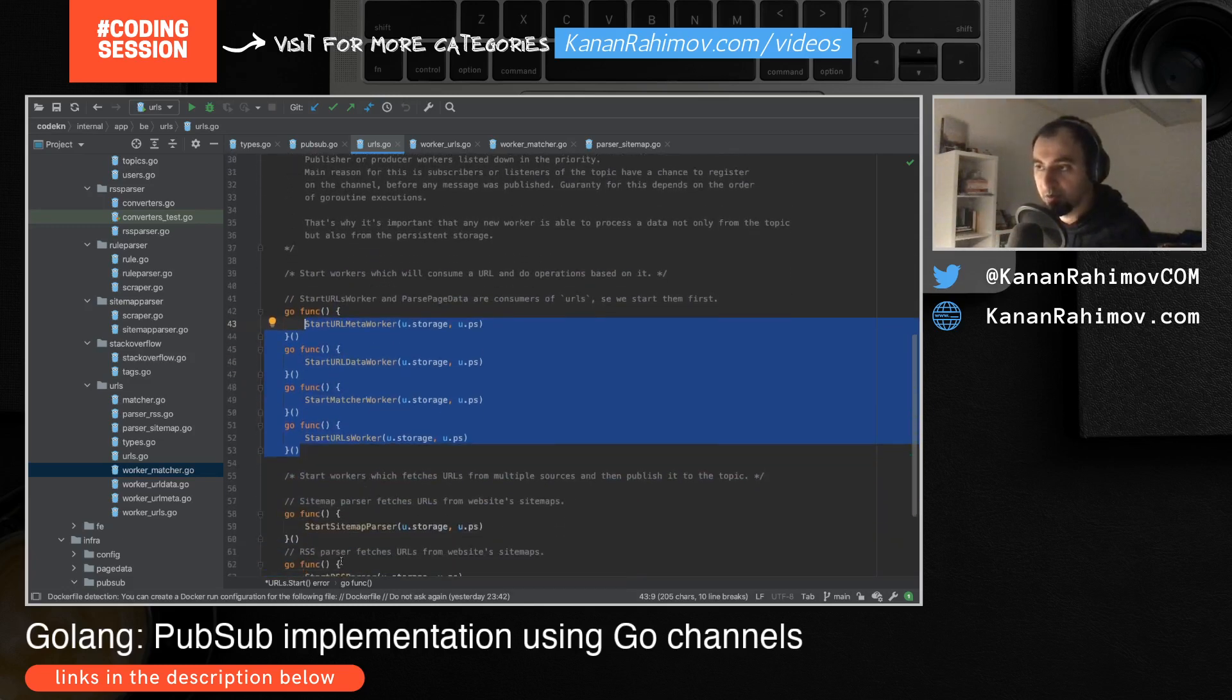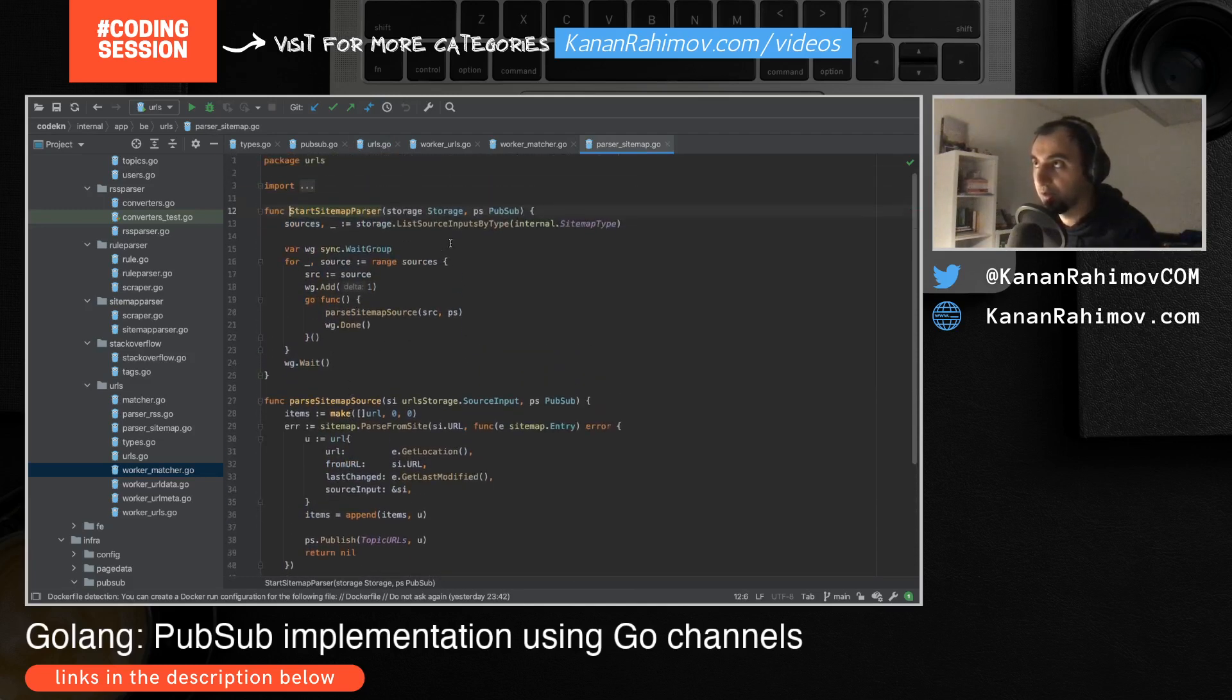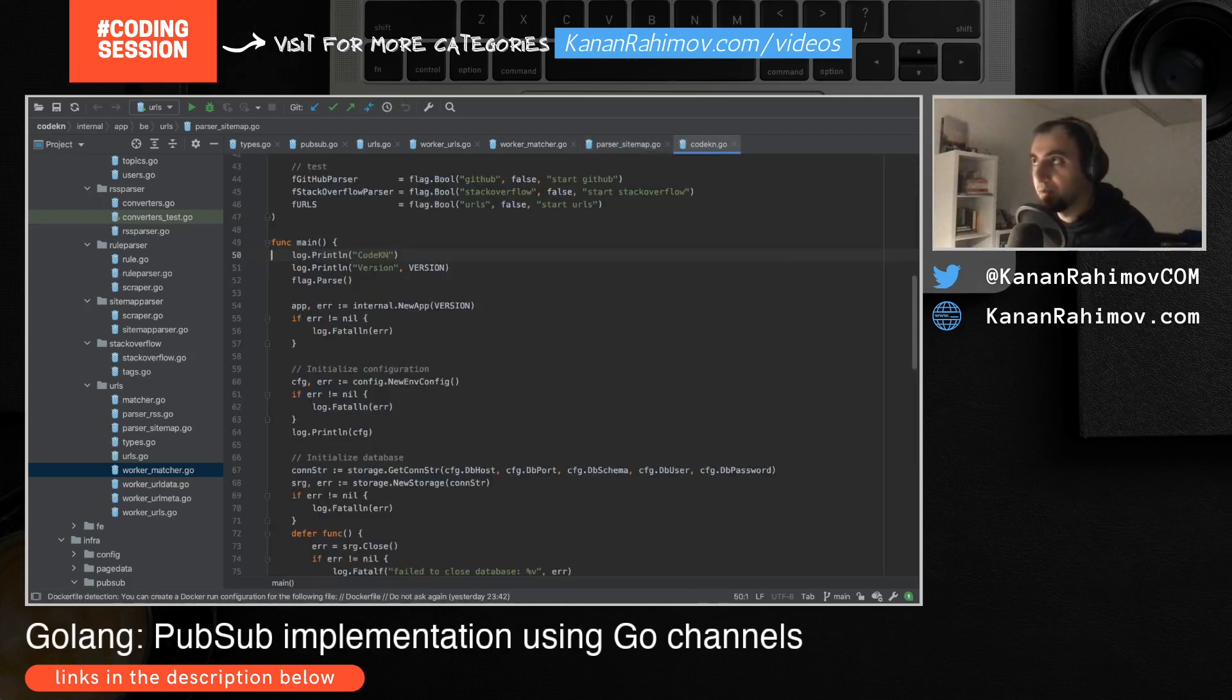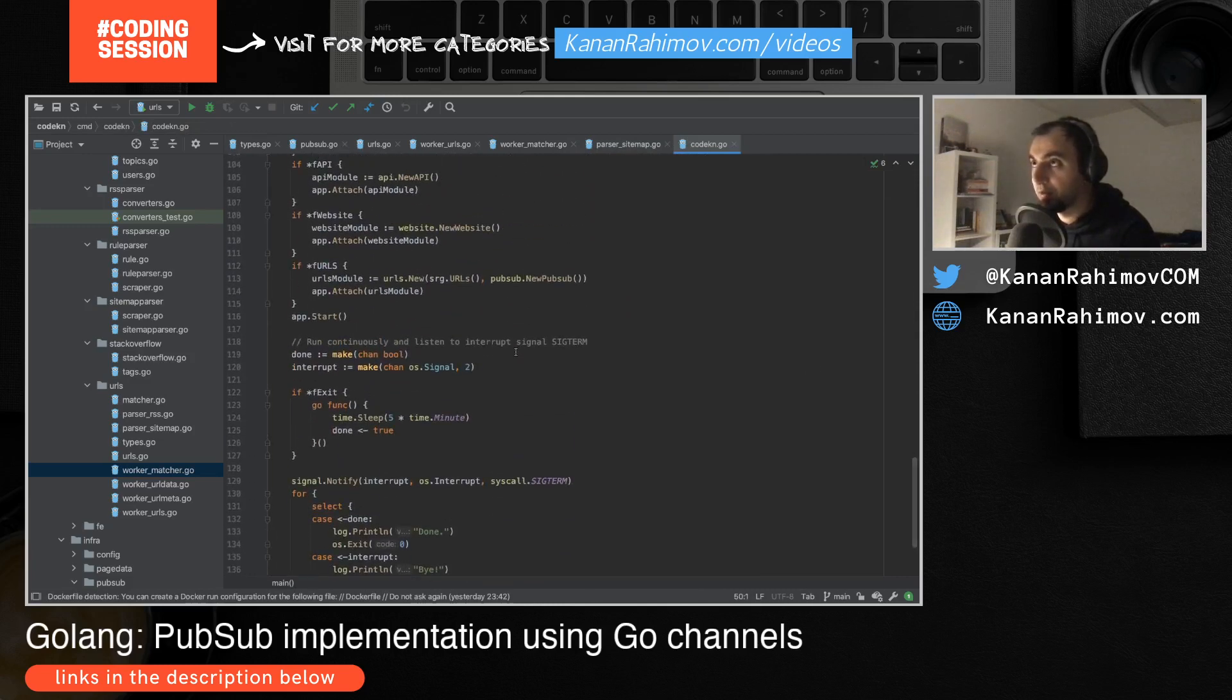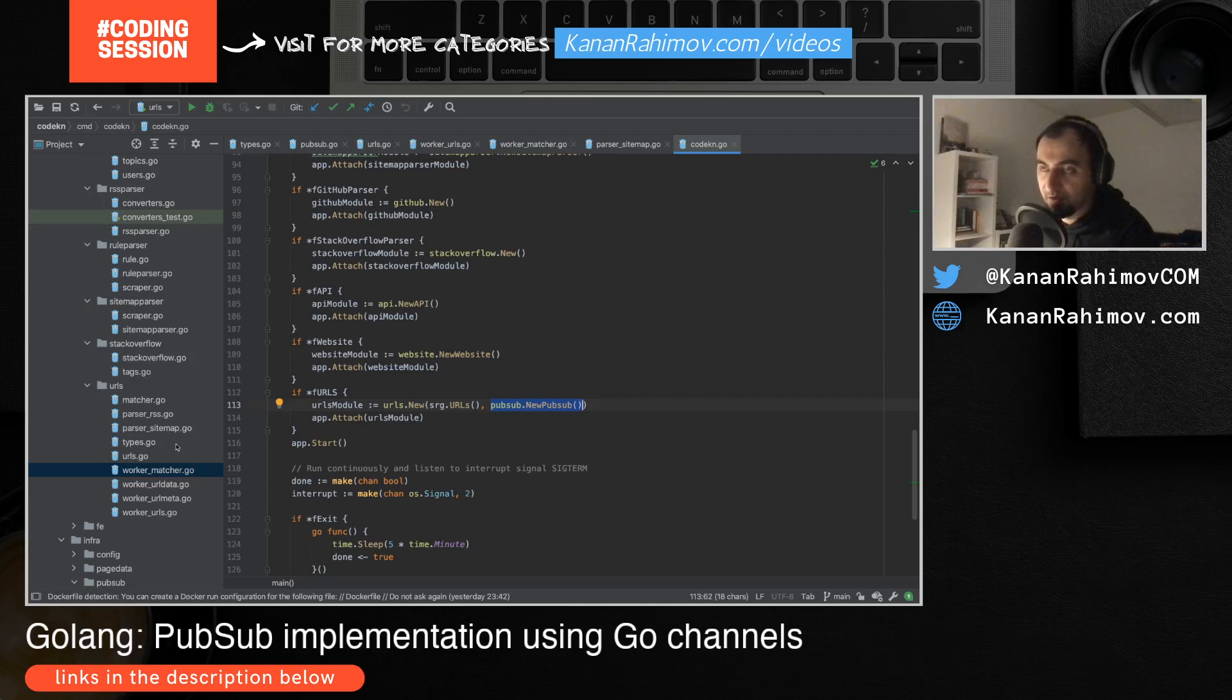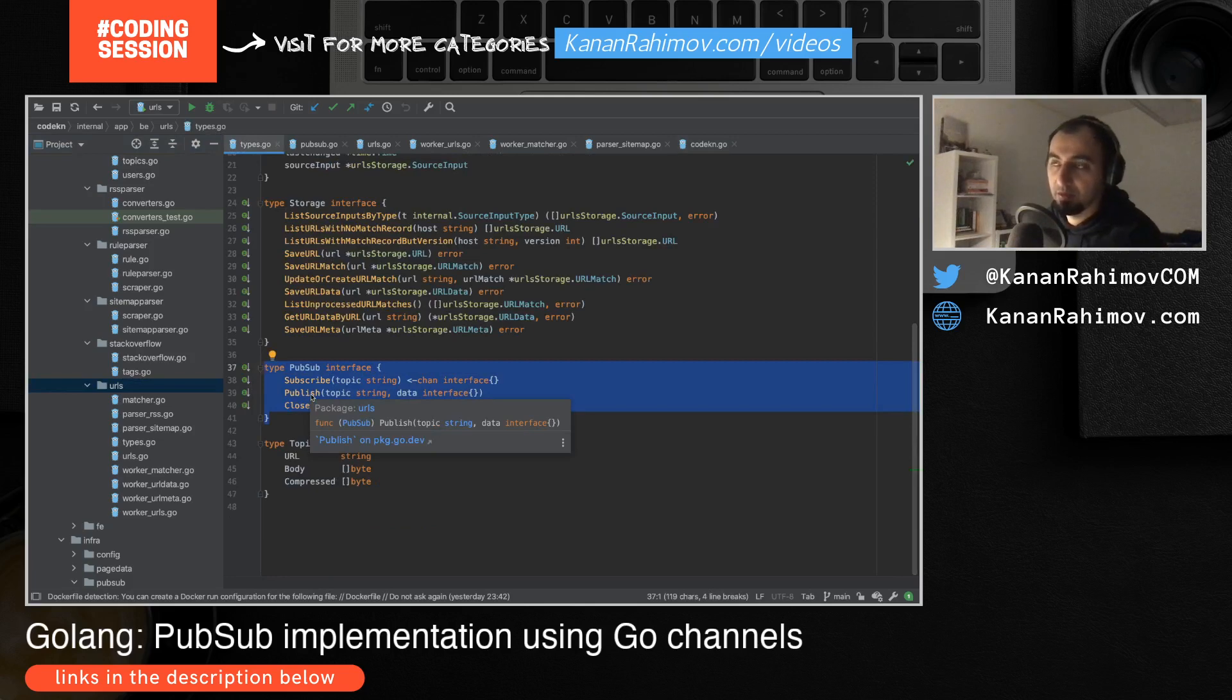In these two subsystems I produce or I publish URLs. The binding between implementation and interface happens in my main file. In my URLs package I have PubSub as an interface, and this struct implements this interface. This way I make sure that they don't depend on each other directly. If in the future I decide to replace this with another PubSub implementation, I can just do it here. This system doesn't actually care which interface it uses as long as they have this interface implemented.